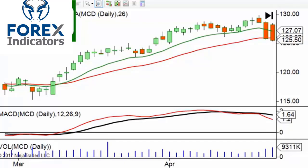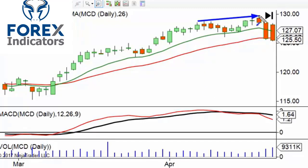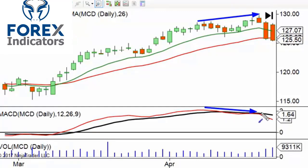A lot of people use them as an entry for going long or short. So for example, here we have a little bit of a higher high, and then we go down to MACD, and MACD has a lower high — so that's your divergence.